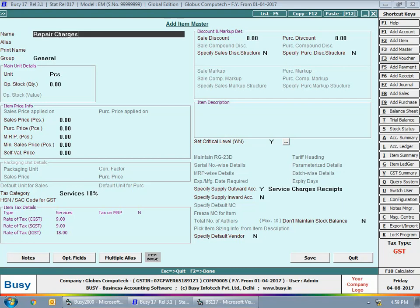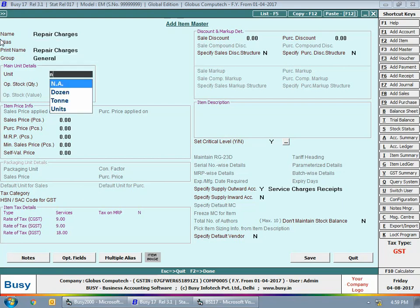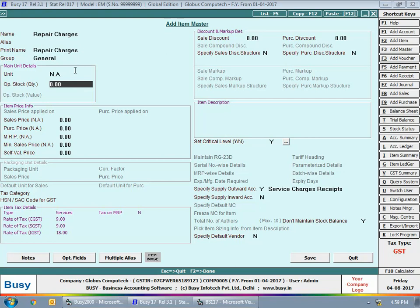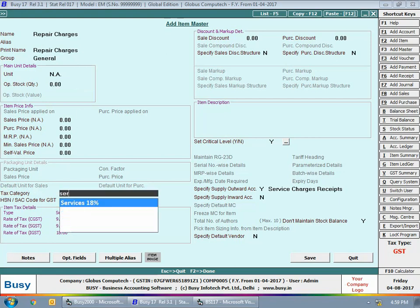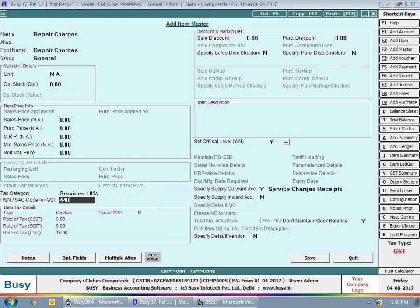Next we will create an item for repair charges — for repair or servicing of computers. Here we have given the name 'Repair Charges' and set the unit as 'Any/Not Applicable', since we charge a lump sum amount and do not need to maintain item quantity, unit, and price. The main advantage of this unit setting is that while entering a transaction, Busy will automatically shift focus to the amount field — you just need to select the item and specify its amount.